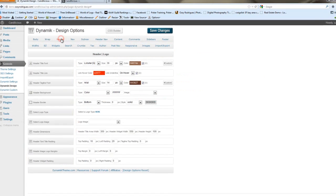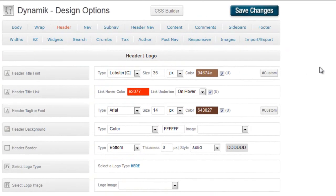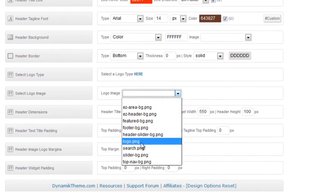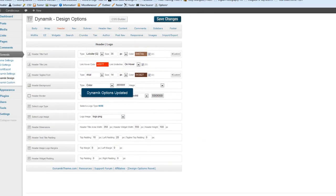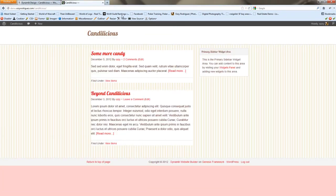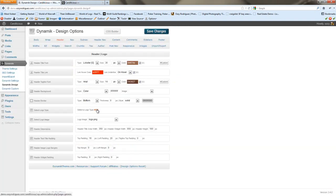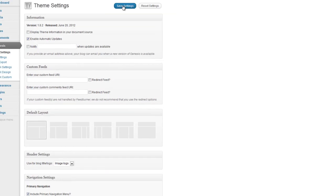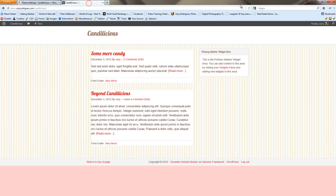Now let's style our header. The title font has taken the color we added in the universal settings. But we're actually not going to use regular text — we're going to use our logo. So we'll select the logo here. If you refresh now, you'll see nothing has really changed, because in Genesis you have to tell it that you want to use a logo. If you click there, it'll take you right where you need to go. Select image logo, and now if you refresh, you'll see our logo is there — but it's kind of cut off.